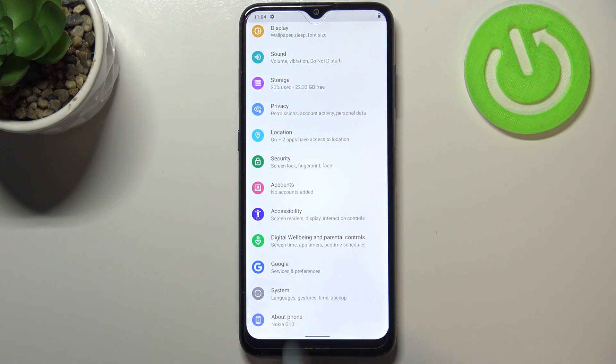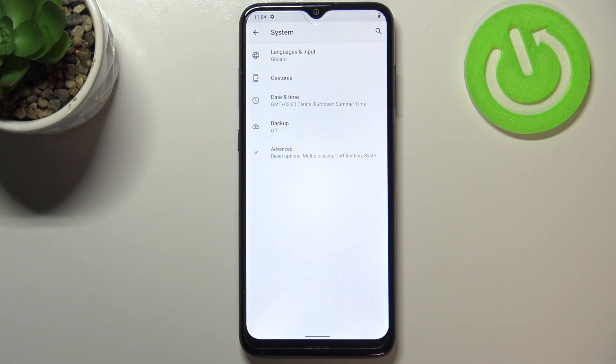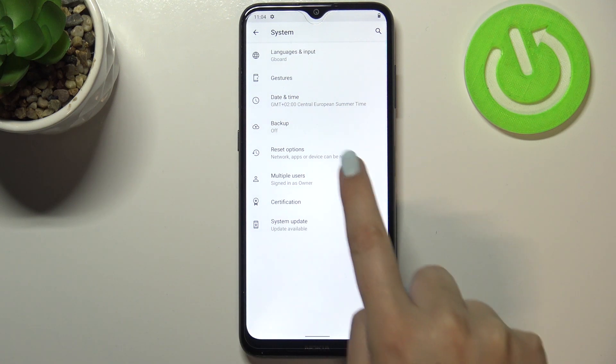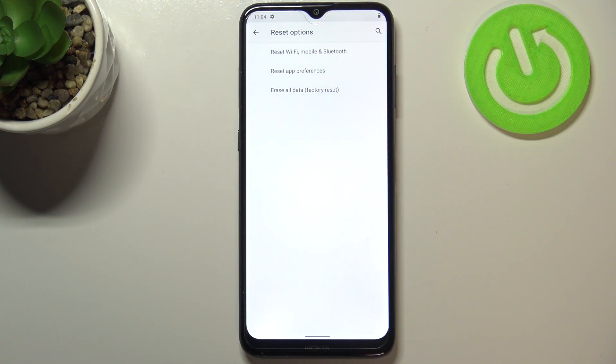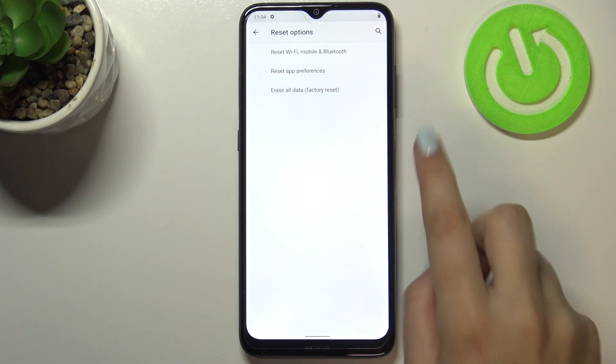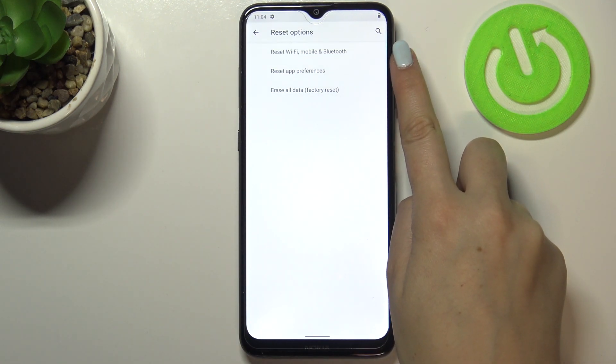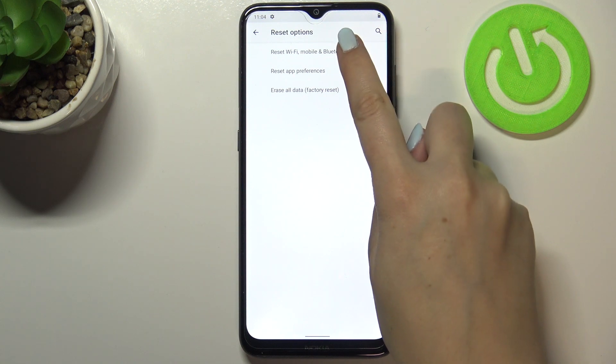In order to find System, now let's tap on Advanced and right under it we've got Reset Options. Simply tap on it and as you can see on the very first position we've got the option we are looking for.